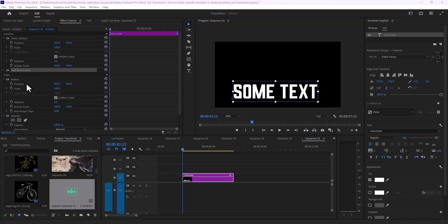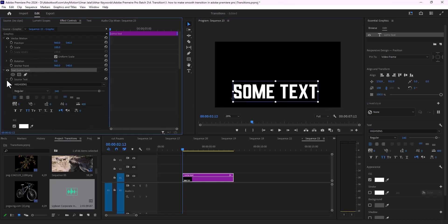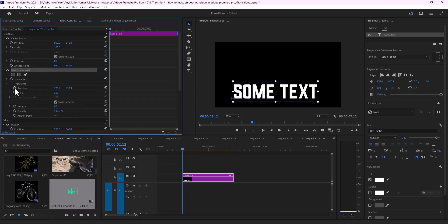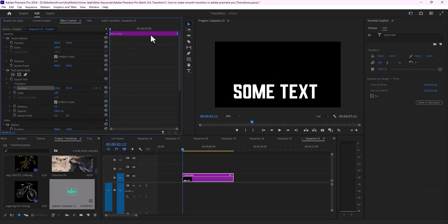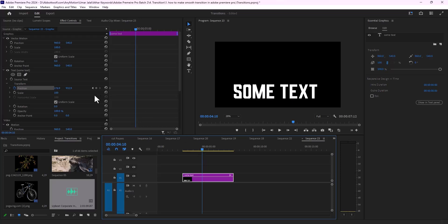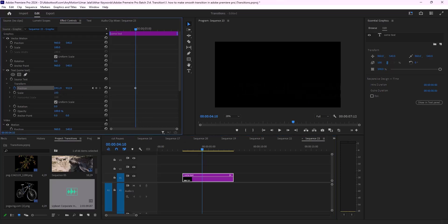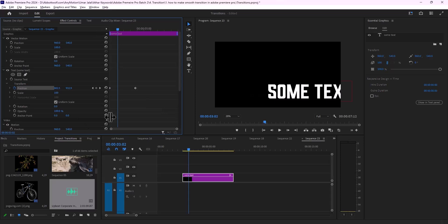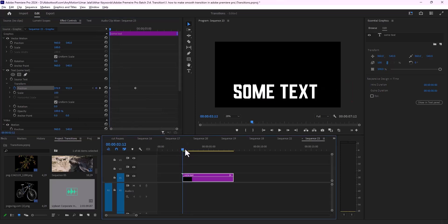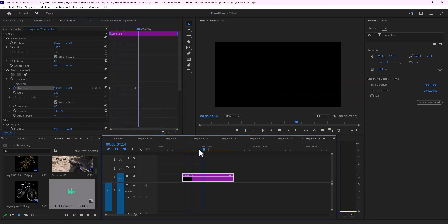I'm going to play with its positions, so open it up and I'm going to place a keyframe right here. As you can see, we have added keyframes into text in Adobe Premiere Pro.